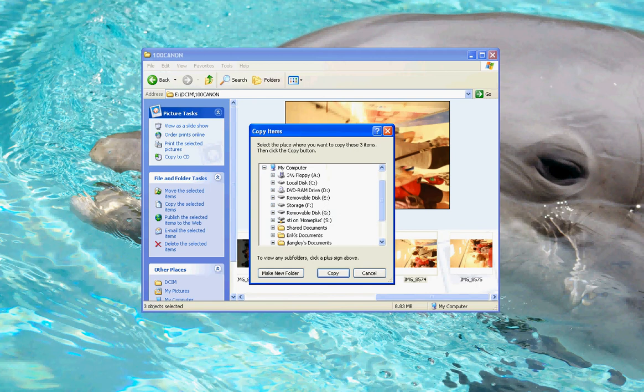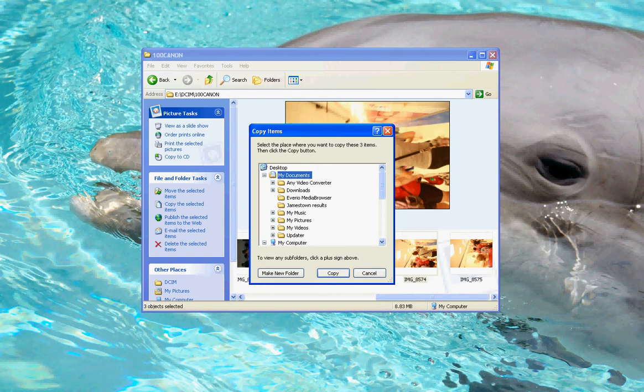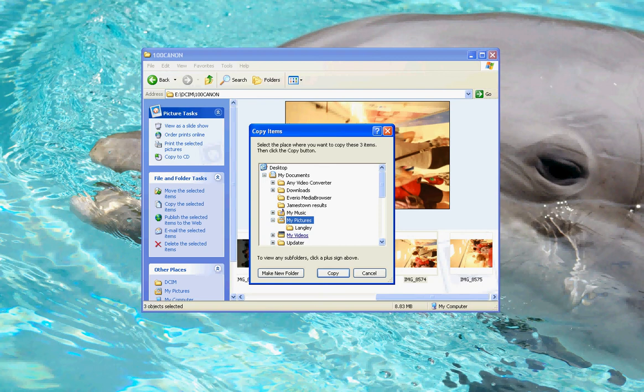In this case, I'm just going to go ahead and choose Copy. Copy the selected items brings up the Copy Items window. If you do the Move, it's going to look exactly the same except it'll say Move Items up top. I want to make sure that I am in the My Documents folder, then I'm going to drop down to the My Pictures folder.